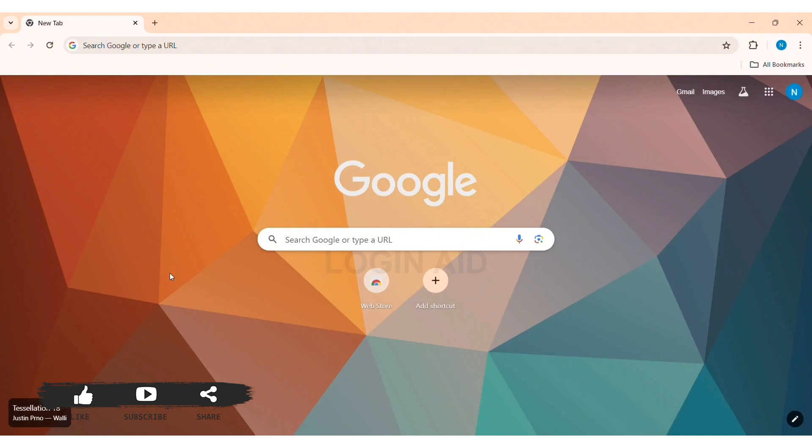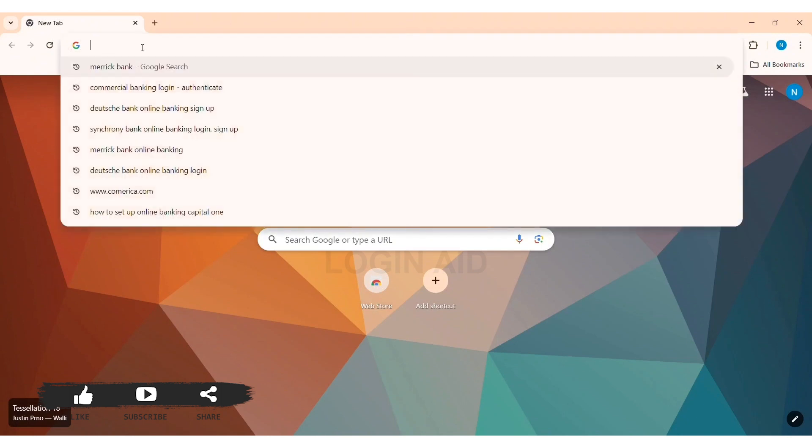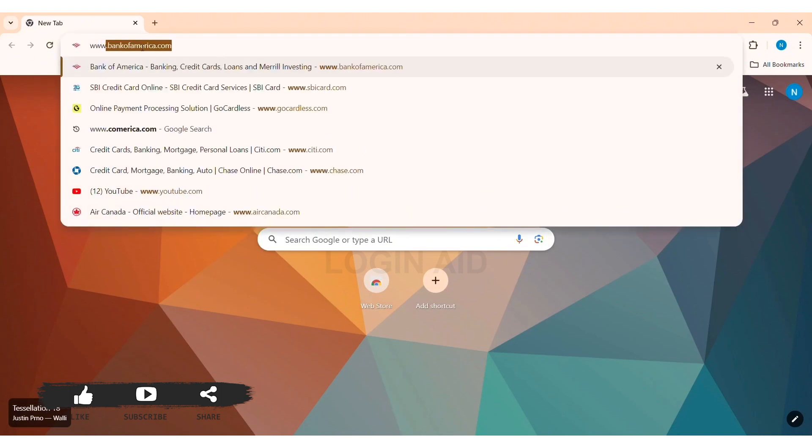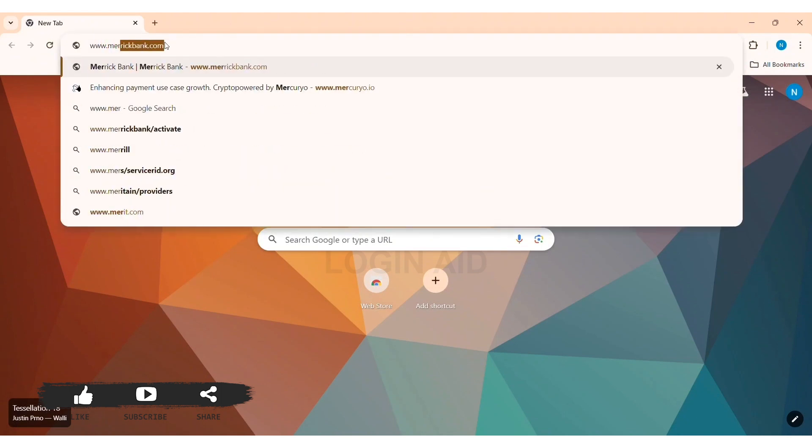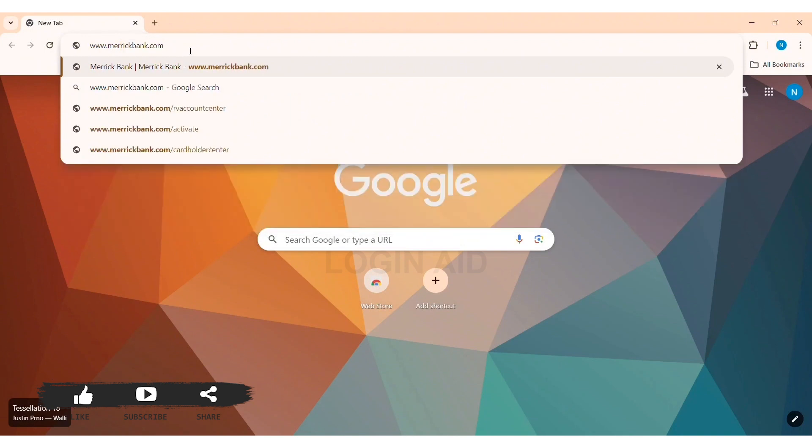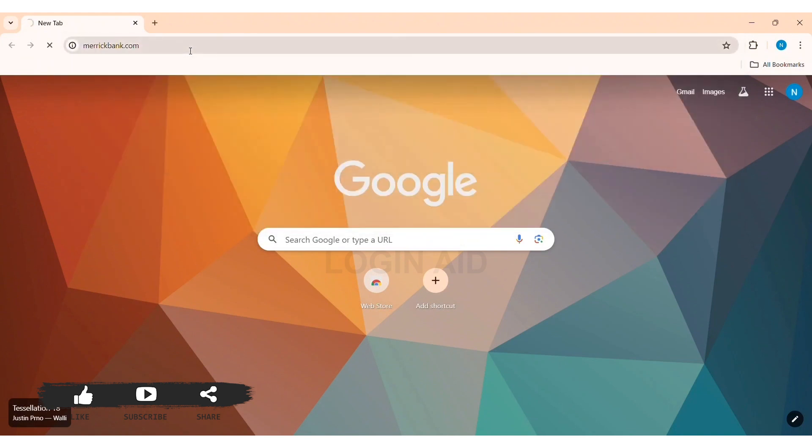To log in to Merrick Bank online banking, first open any web browser available on your PC. I am using Google Chrome. Now go to your search bar and type in www.merrickbank.com, then press Enter.